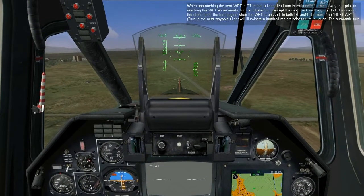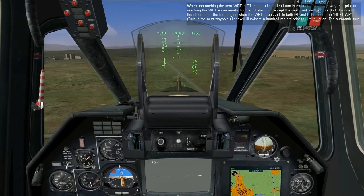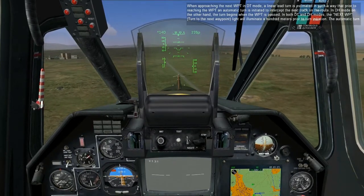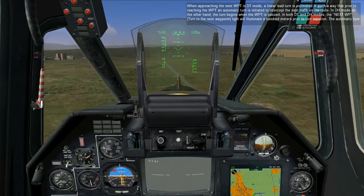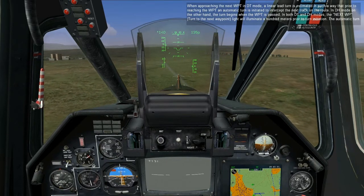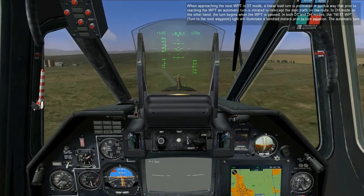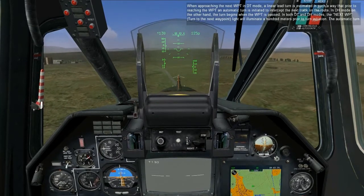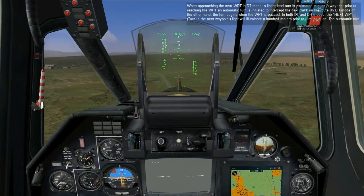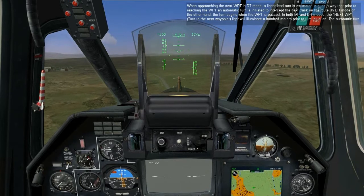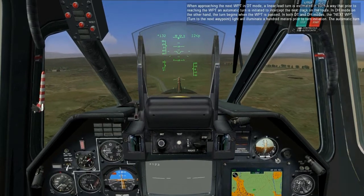When approaching the next waypoint in DT mode, a linear lead turn is estimated such that prior to reaching the waypoint, an automatic turn is initiated to intercept the next track on the route. In DH mode, on the other hand, the turn begins when the waypoint is passed. In both DT and DH modes, the next waypoint light will illuminate 100 meters prior to turn initiation.